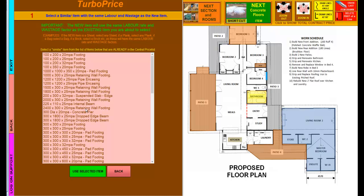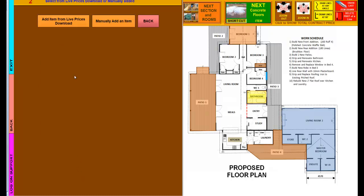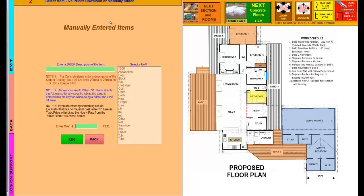TurboPrice uses a system whereby it takes the existing labor and wastage factor from a similar item that you've already got in there. If I click on any of these footings up here, as opposed to a pad footing, because I'm doing a linear footing, then it's going to use the same wastage factor and the same labor as that. You can click on any one of those normal footings. That takes us to this screen when we use the selected one. I can either put this new price in via live prices or manually add it. With concrete we always manually add, so I click on that button.